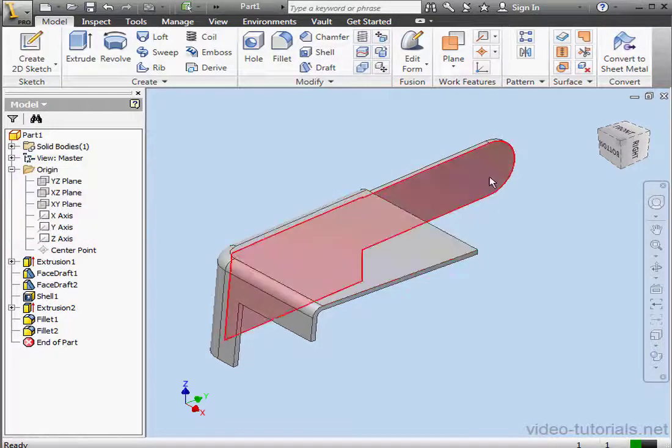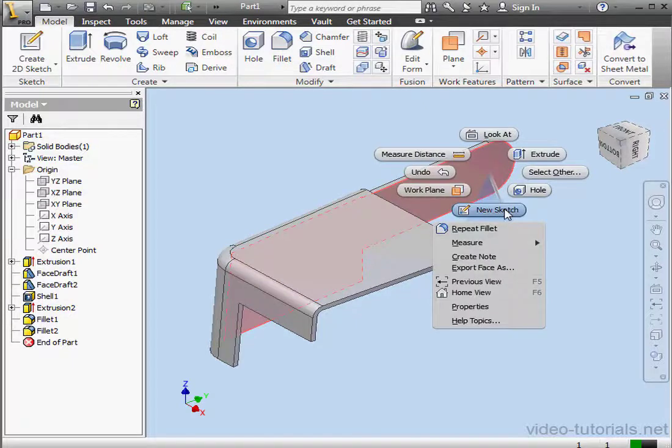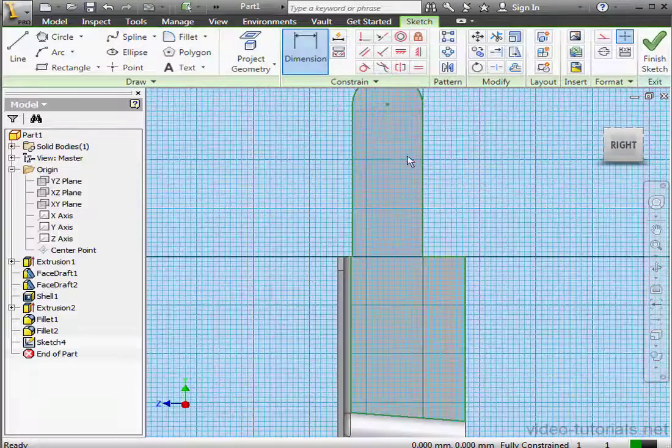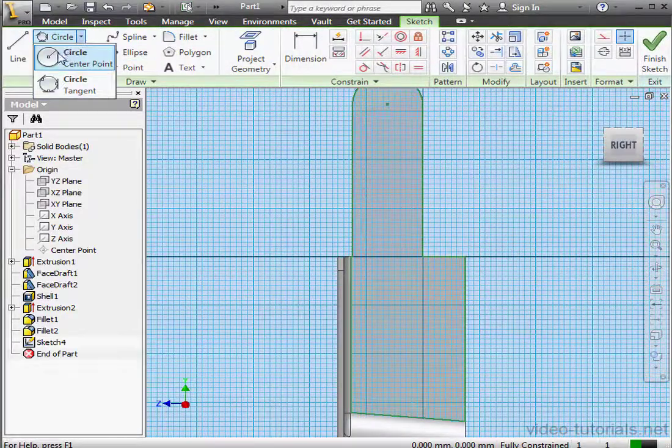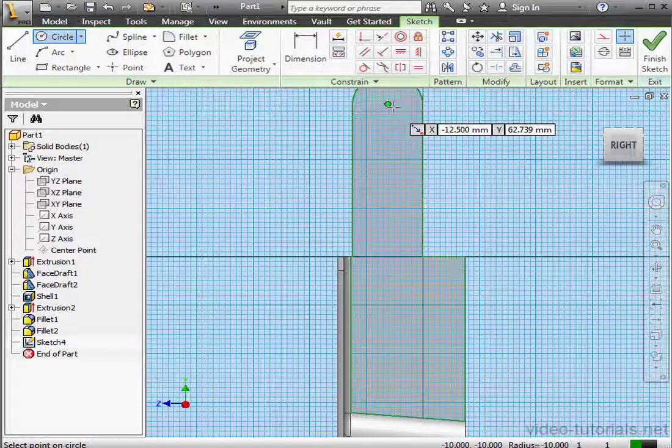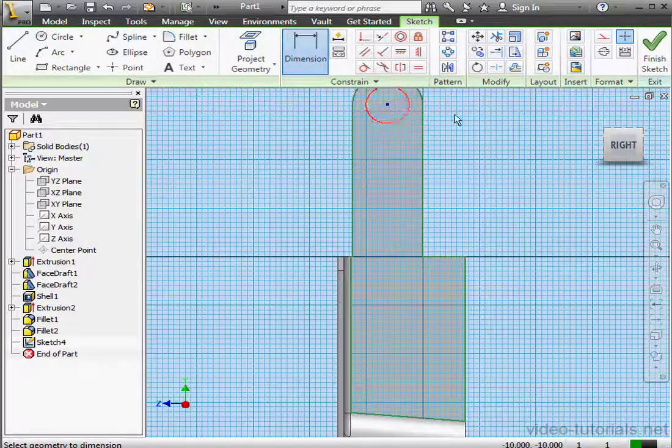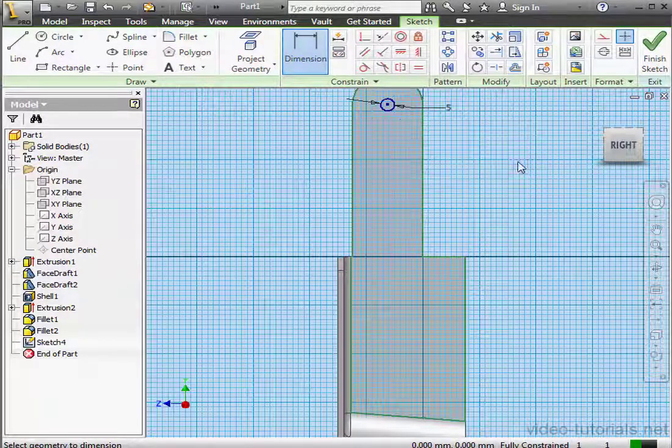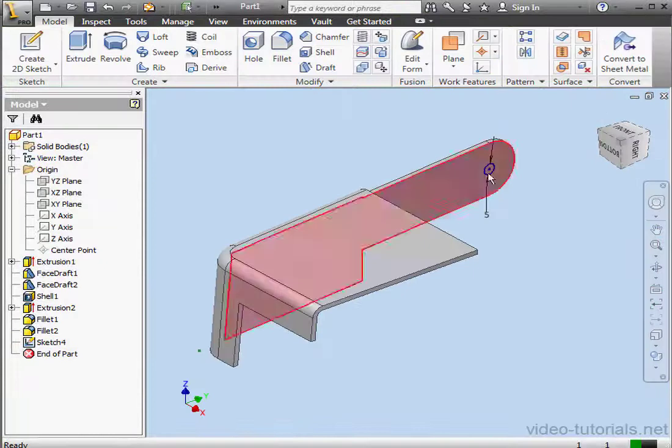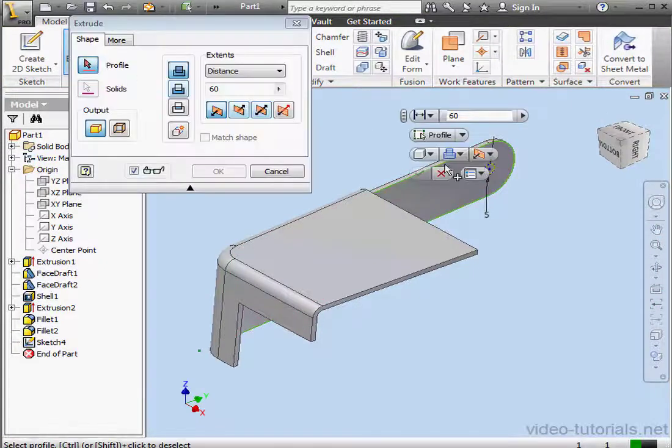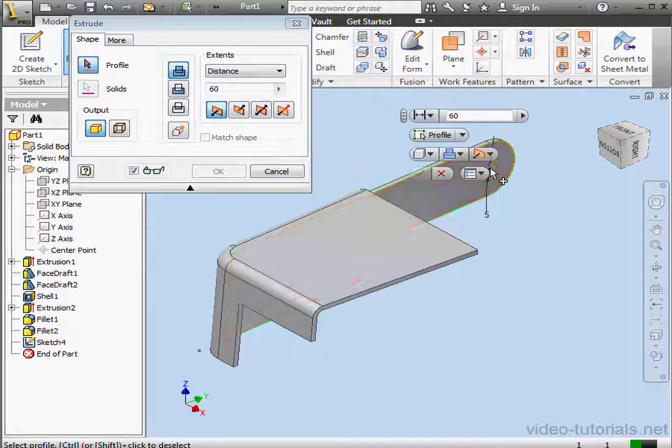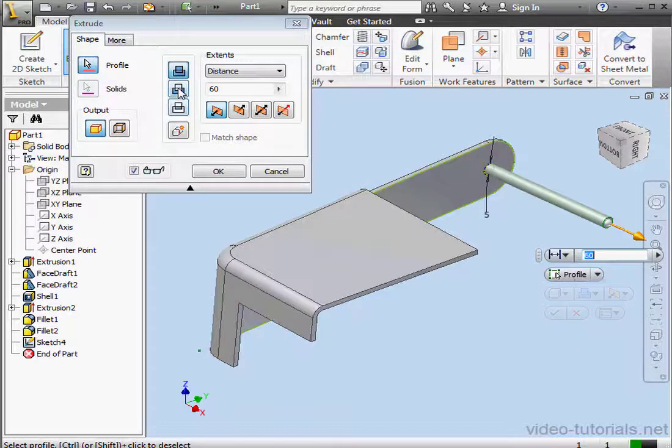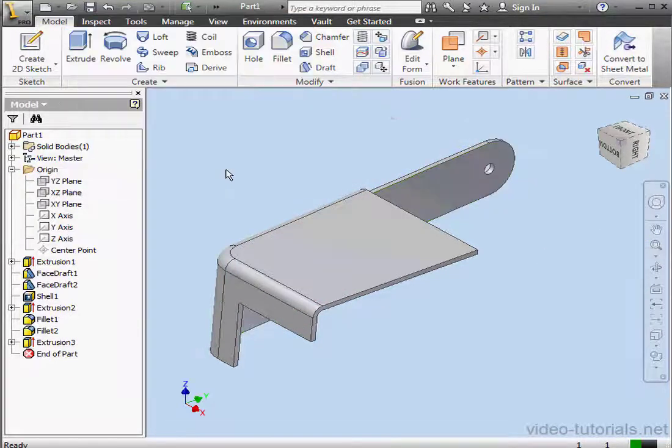Now I'm going to create a hole that originates from this face. Circle command. Snap to this point for the center. And let's dimension the diameter, 5 millimeters. Finish the sketch. Activate the extrude command. Let's select our profile and use the cut mode. Click okay.